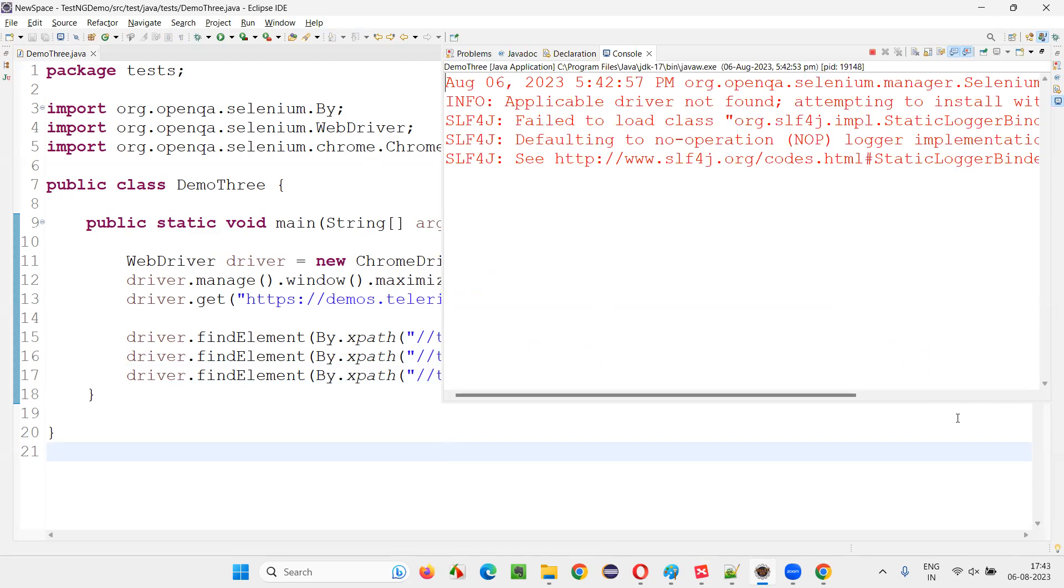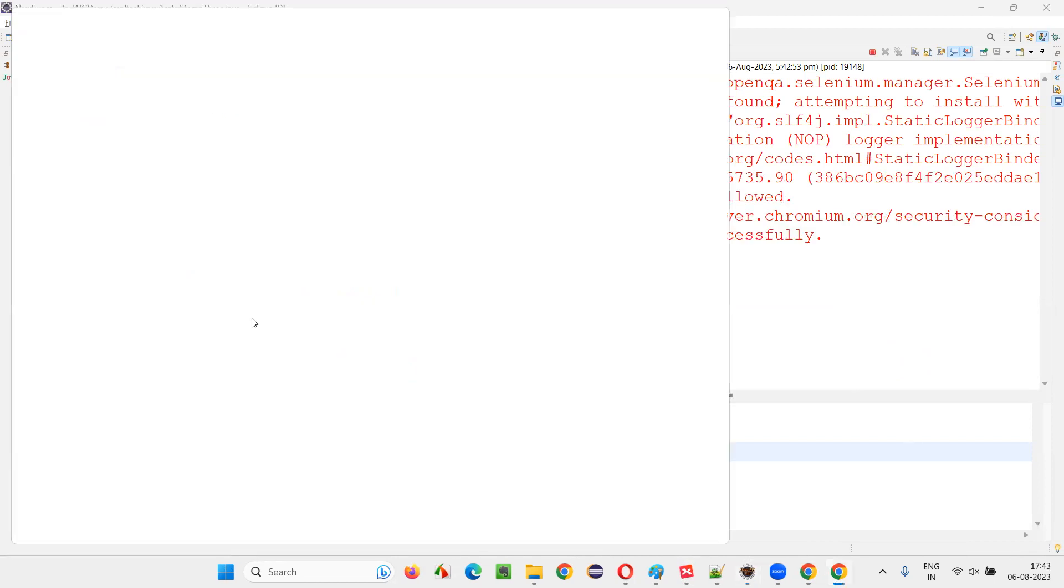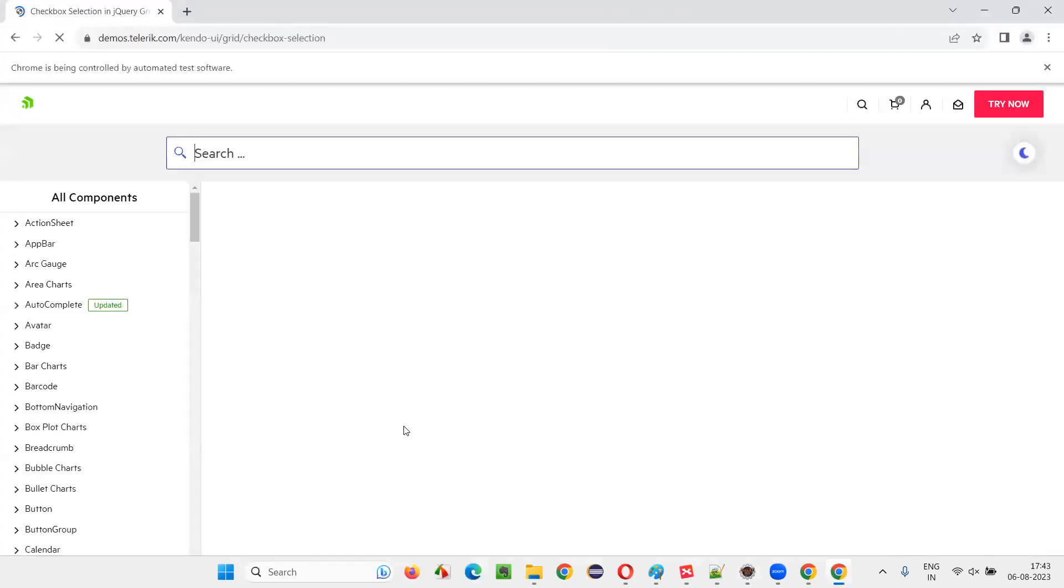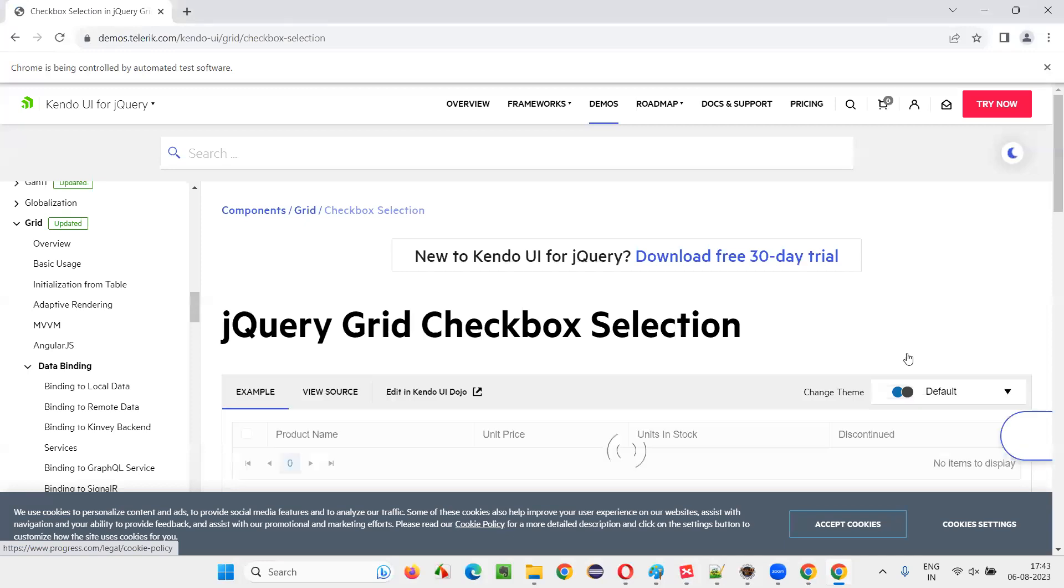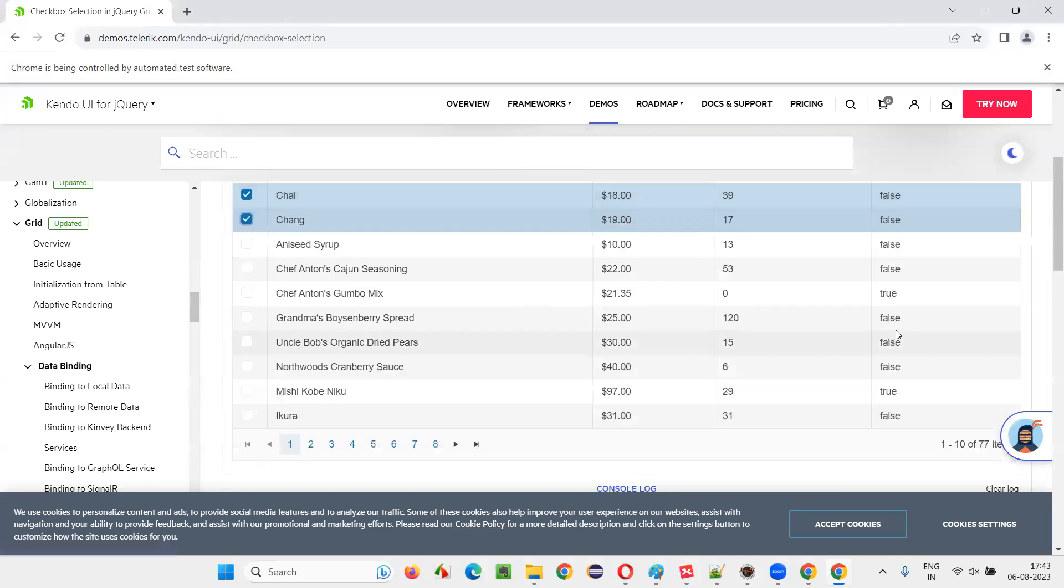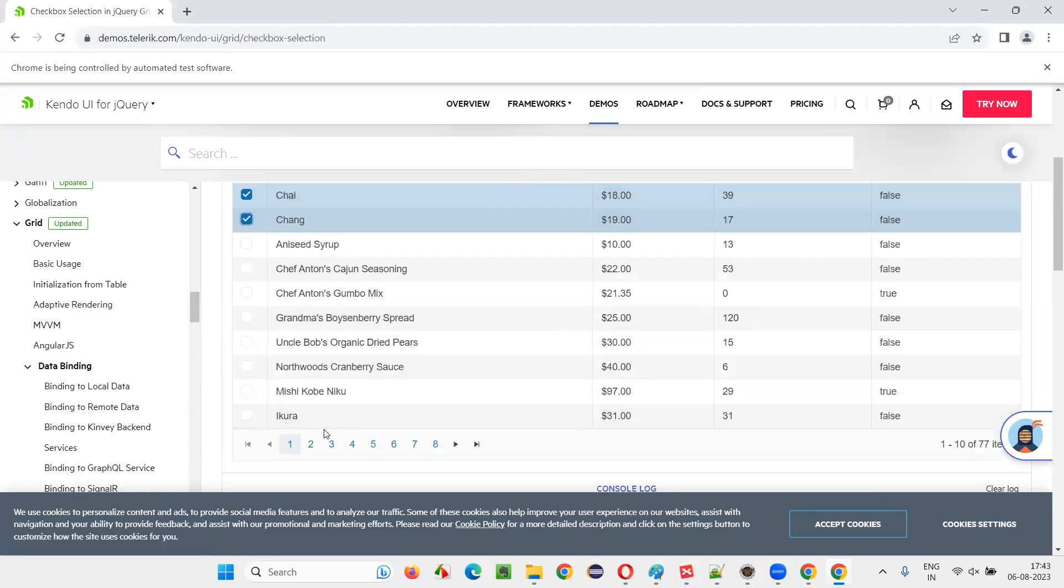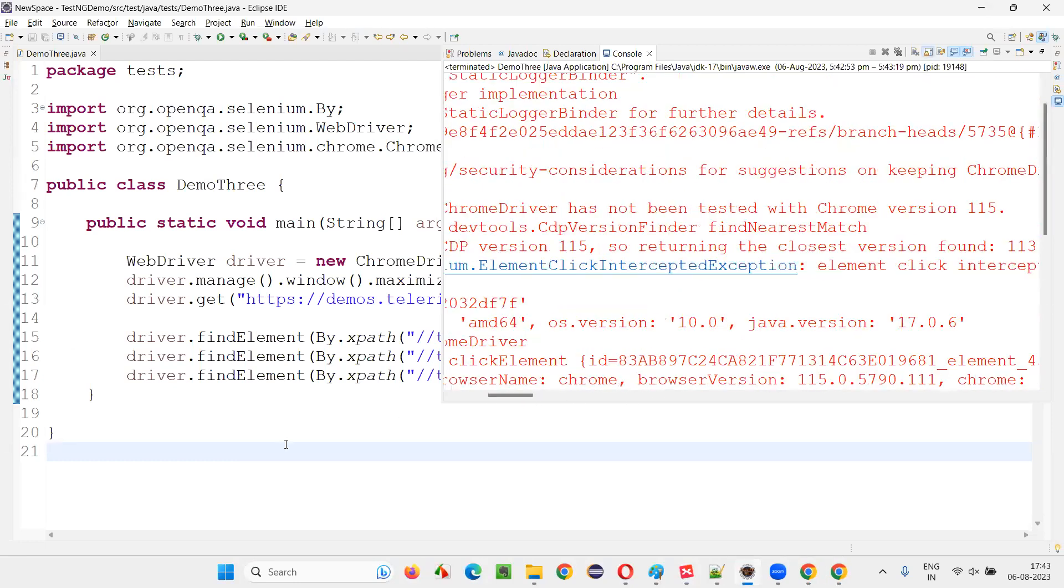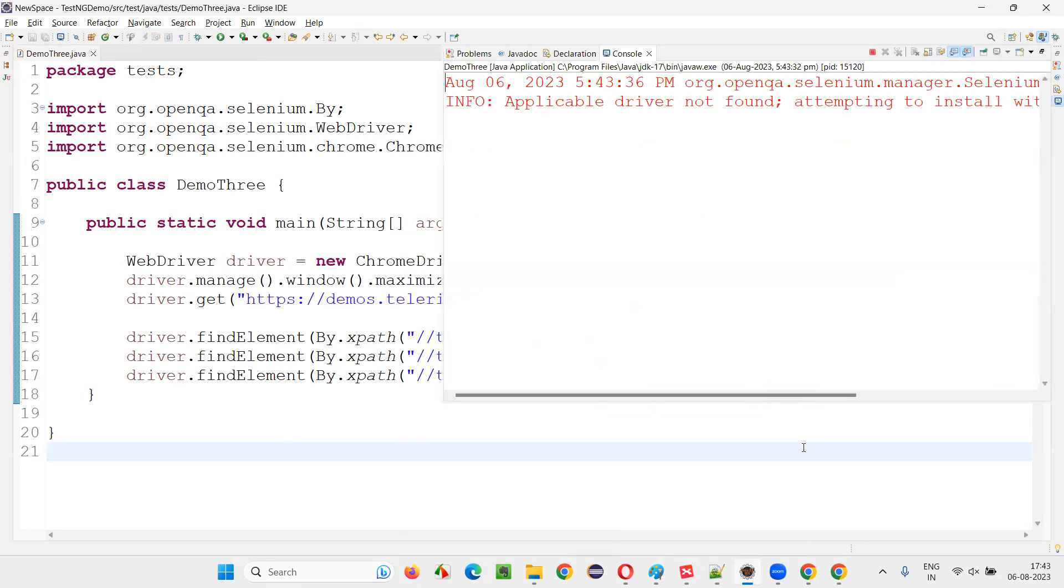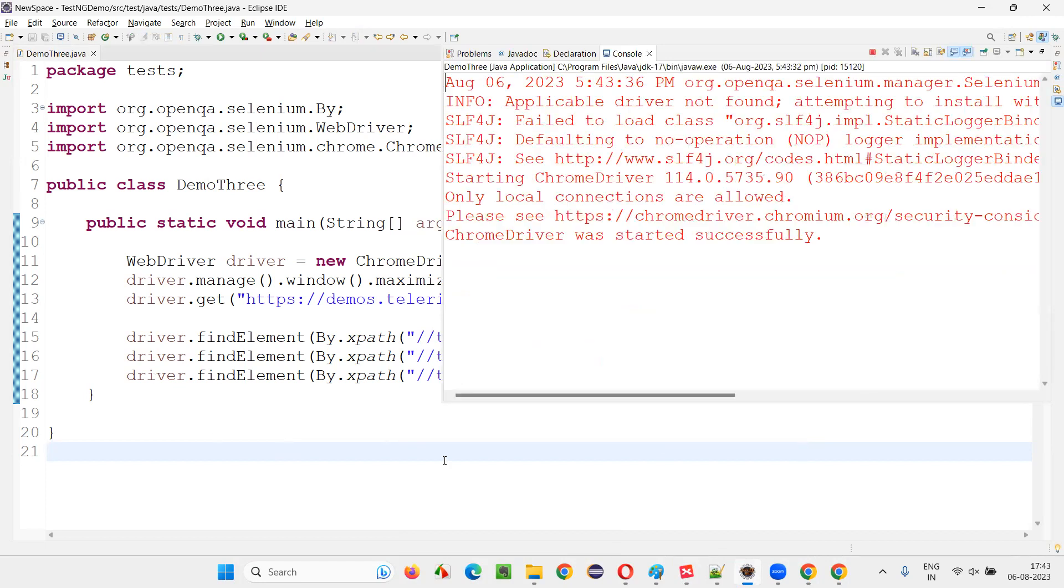Multiple checkbox fields can be selected as we already know in Selenium automation, and in this grid also multiple checkbox fields can be selected. We have simply created a nice XPath expression which can do the job. You see, Chai got selected, Chang got selected, but Ikura is not selected somehow. Maybe element click intercepted exception. Let me try it again.